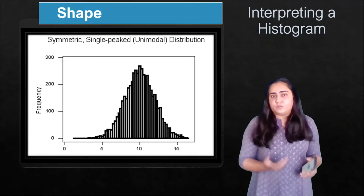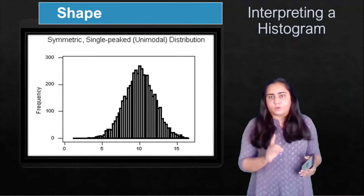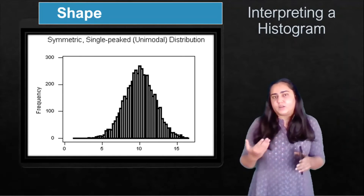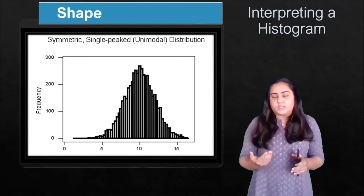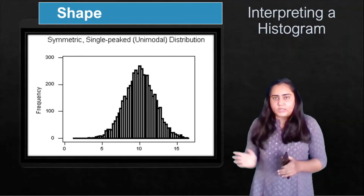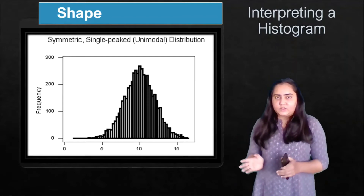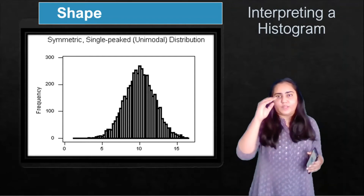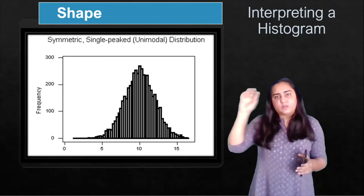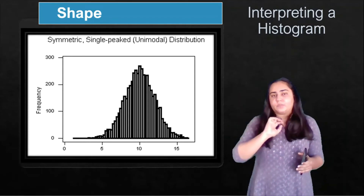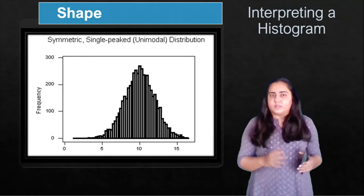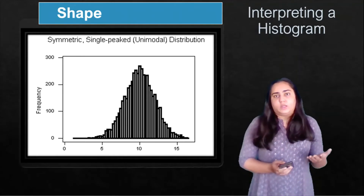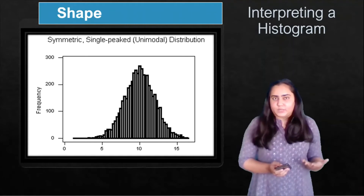This distribution is also unimodal, meaning it has only one mode. Mode is the most frequently occurring value in a data set. In this histogram, the most frequently occurring value is the one at the top — the peak — and since there's only one peak, there is only one mode. So this is a unimodal, symmetric histogram.